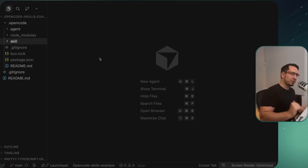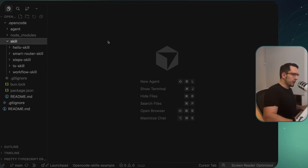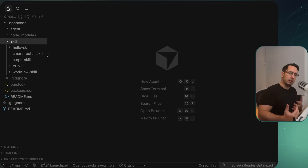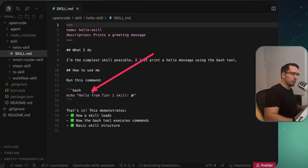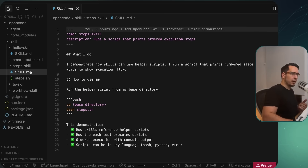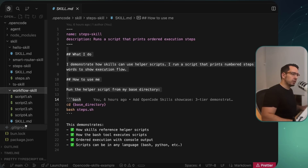Let's jump to the code. I've got this OpenCode skills folder here, which is a way to demonstrate how skills are made and some different concepts to consider. I've got a few different skills: hello skill, step skills, tskills, workflow skills, and smart router skills. The hello skill is exactly what it sounds like — it's a skill that runs a bash command saying 'hello from tier one skill.' The step skills show how to run certain things from a directory, with a script and instructions on where to run it from.